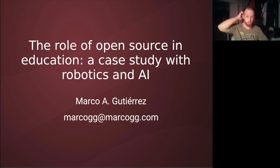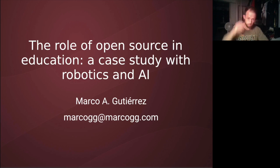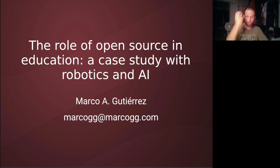Hello, my name is Marco. I'm here to discuss with you the role of open source in education and also to present specifically one of our test workshops in robotics and AI.